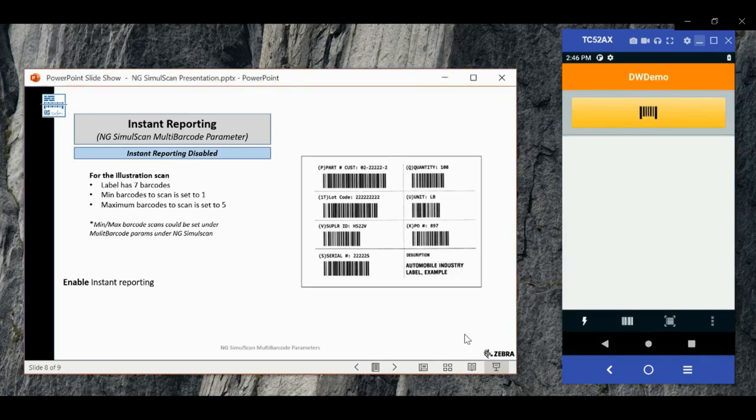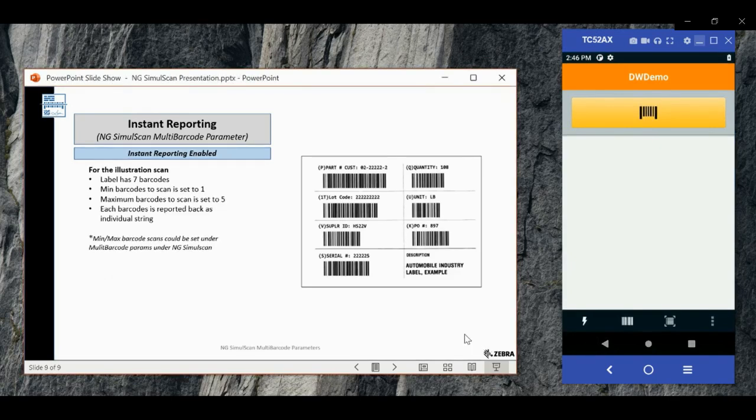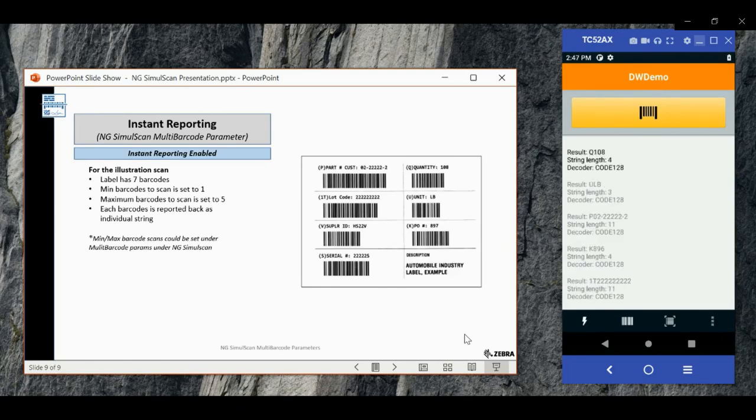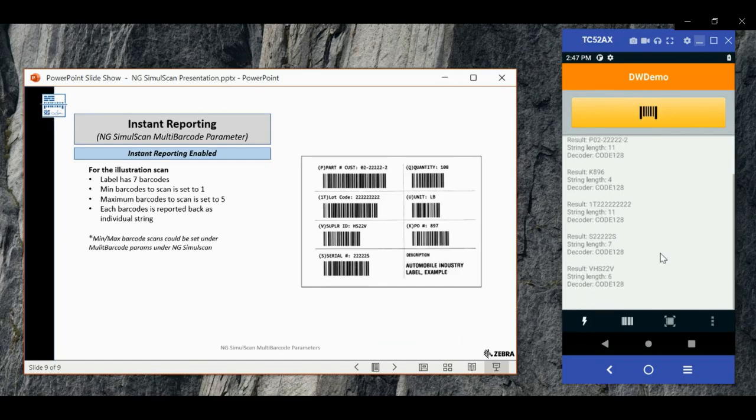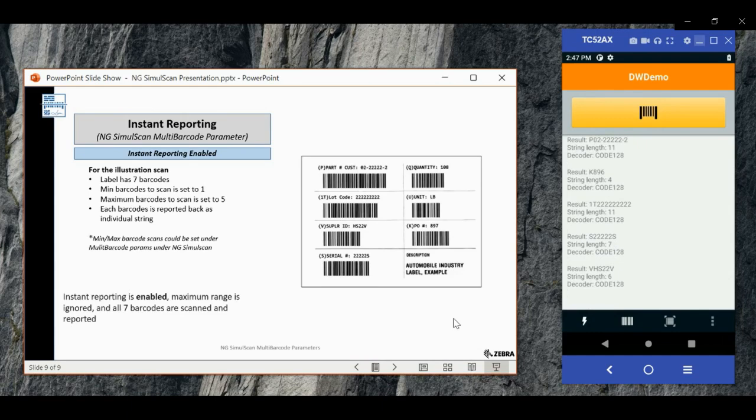And as you can see, all the seven barcodes are decoded and the existing maximum barcode limit is overridden. Thanks for watching.